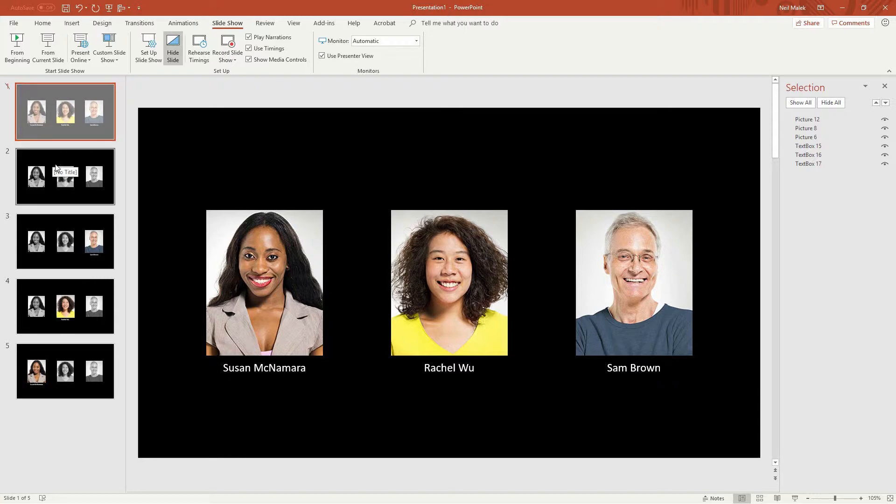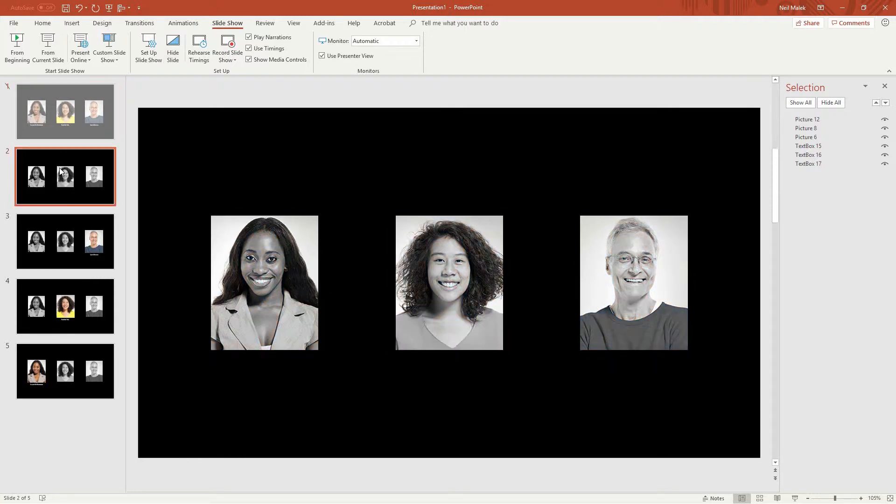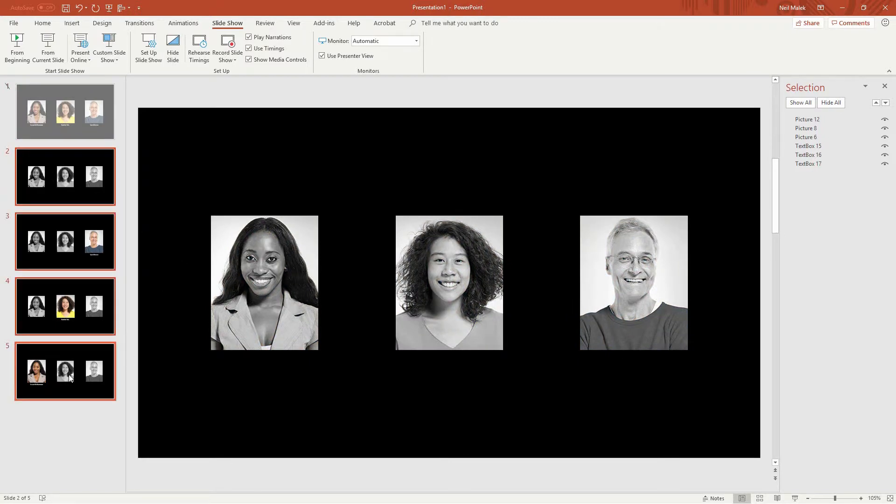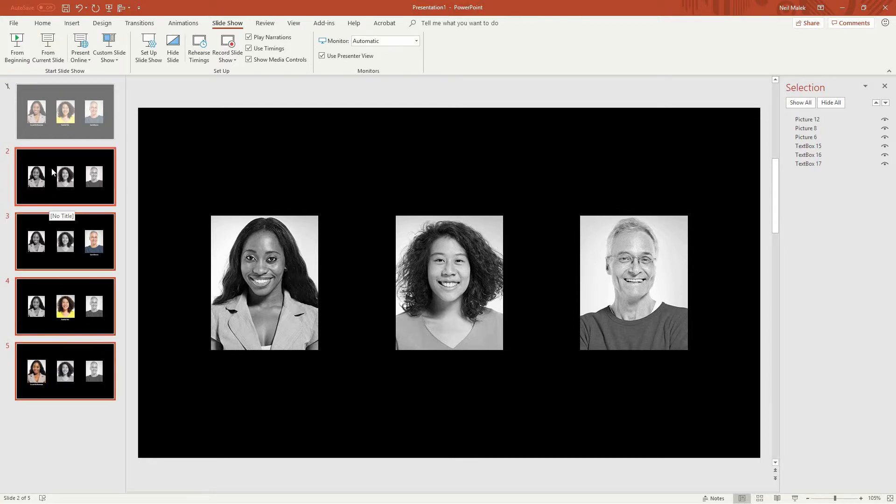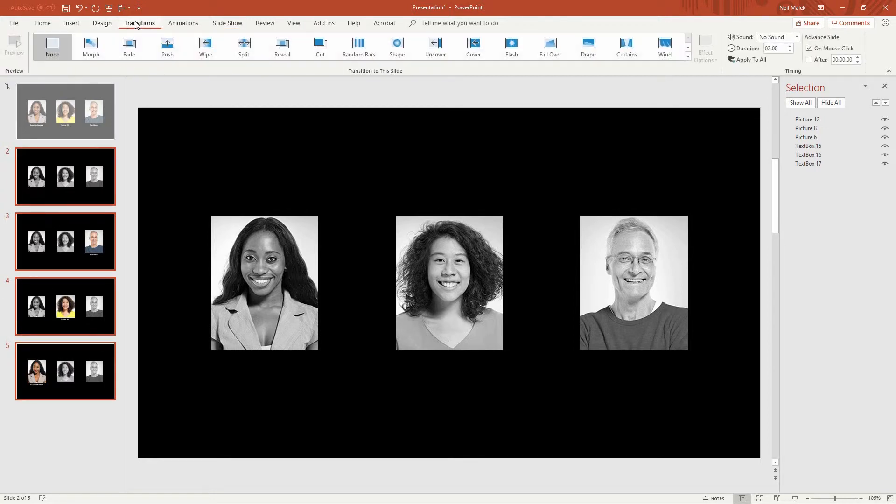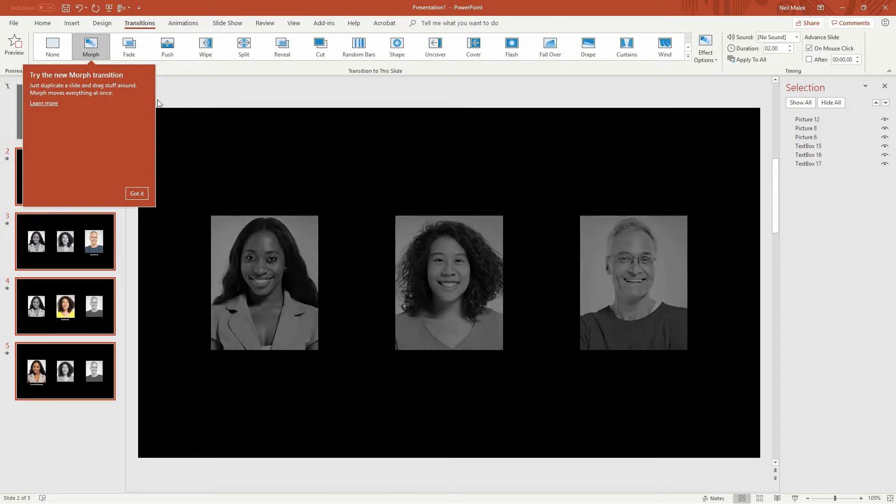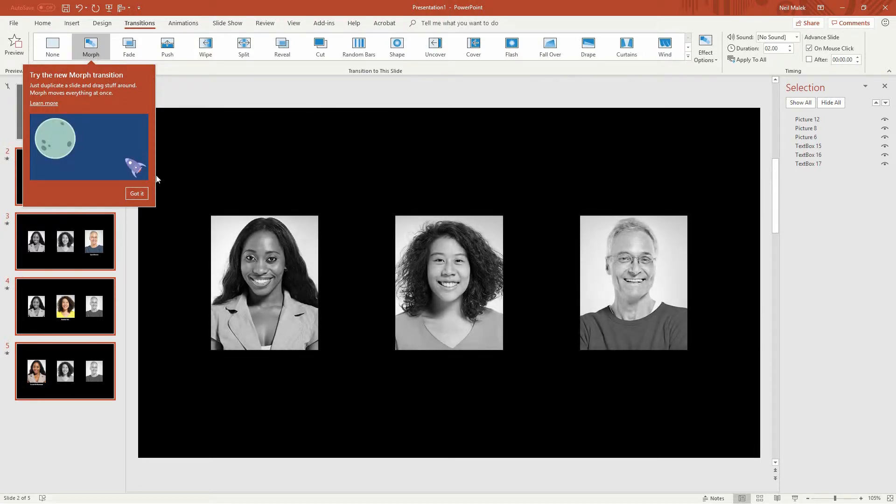And now, what we're going to do is go through these slides, and make sure all the slides have the morph transition on them. So slides two through five, select all of those, go to the transitions tab, and add the morph transition there.